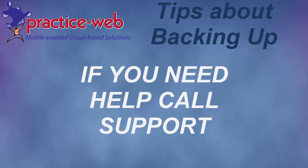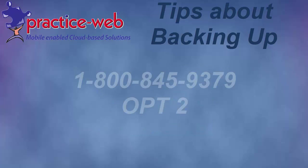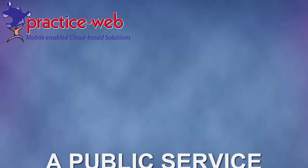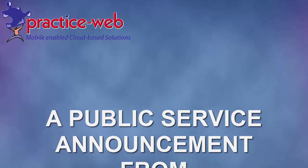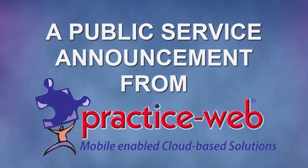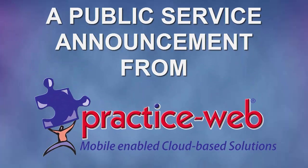Lastly, if you need help with this process, call support. You can reach us at 800-845-9379, Option 2. This has been a Public Service Announcement from PracticeWeb.